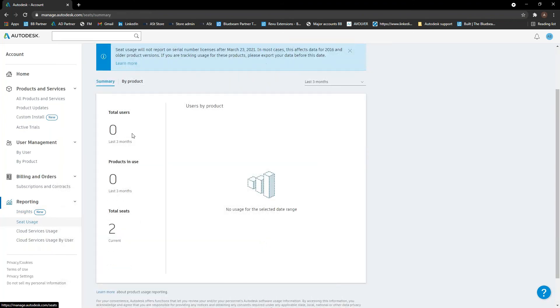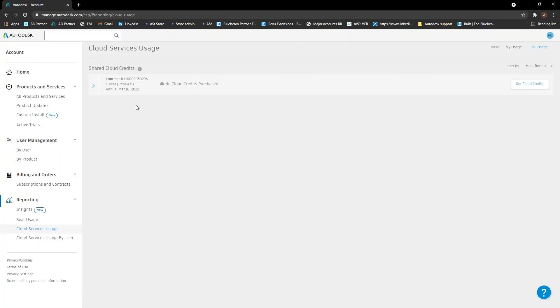Also cloud services. So cloud services usage is in here. It tells you what cloud credits you have. Sorry, obviously we've got no cloud credits here ourselves, but these are used for things like this part of things like Fusion 360 where you use cloud credits for generative design and all that kind of stuff. So basically you purchase cloud credits, people can use them every time you do a task in a cloud service. It uses some of those cloud credits.